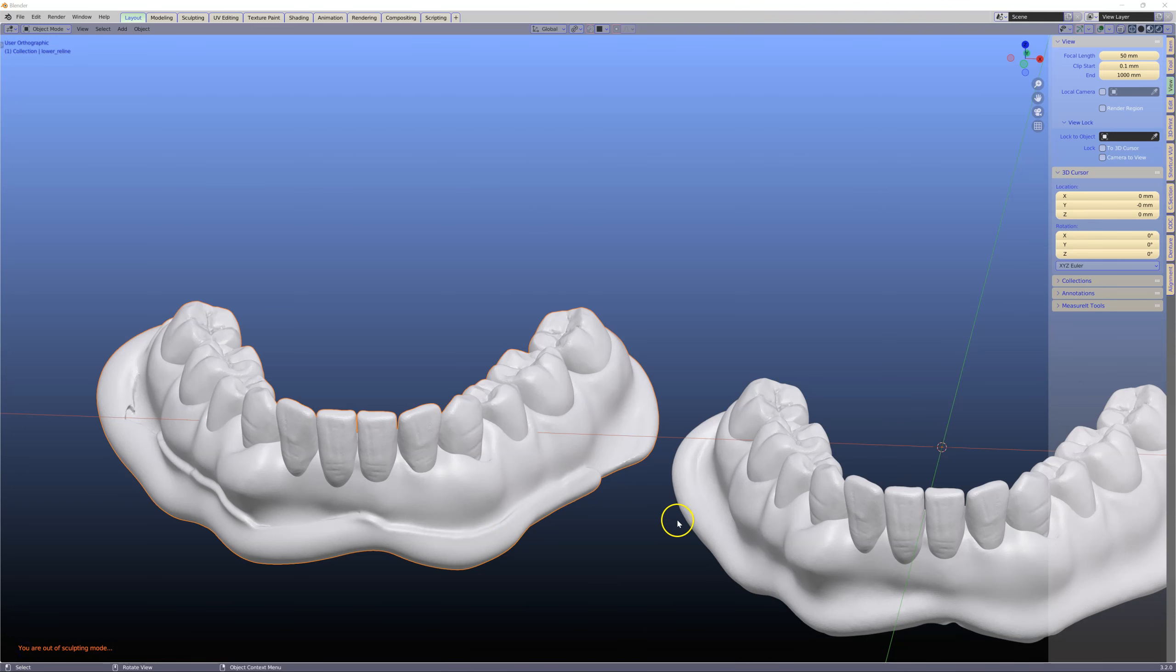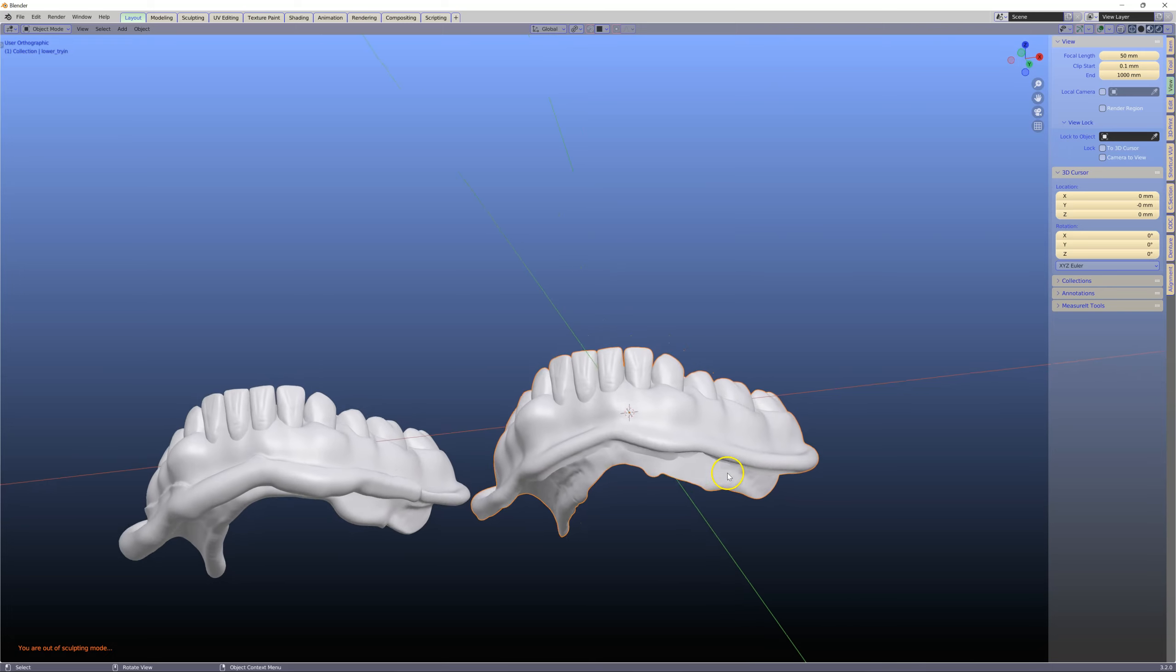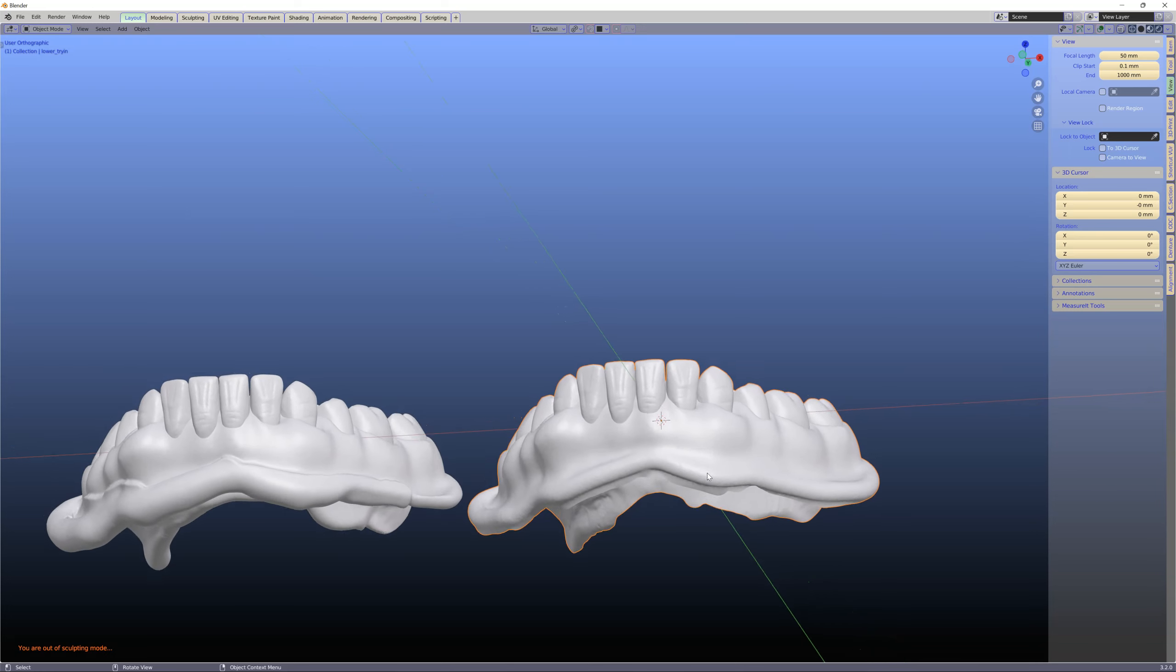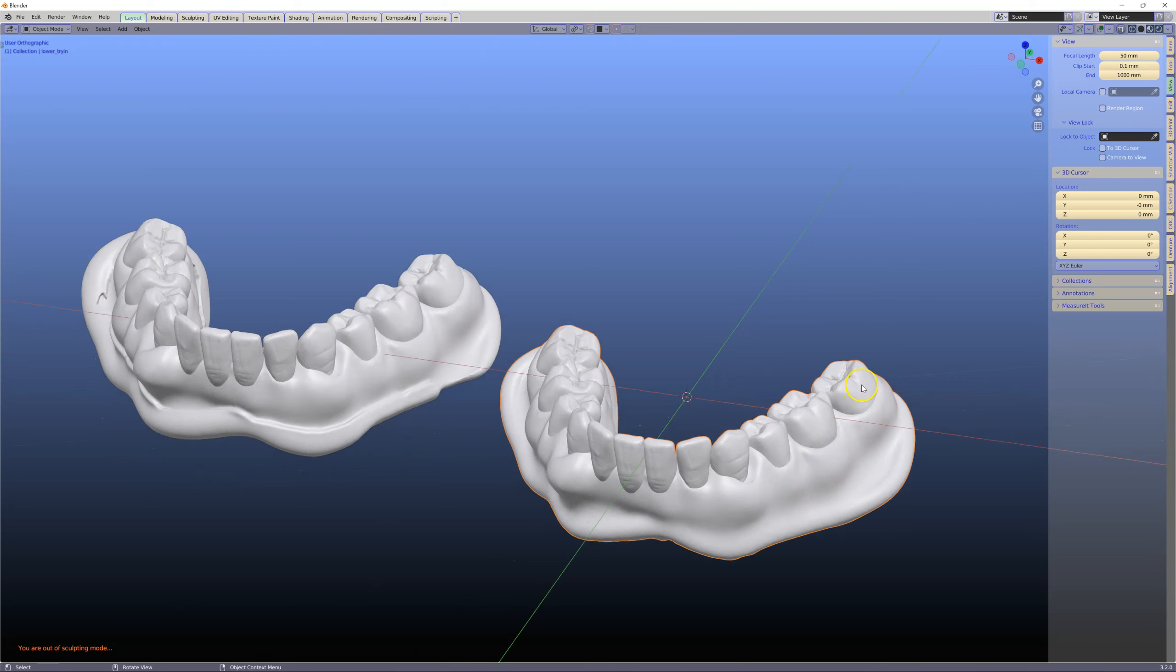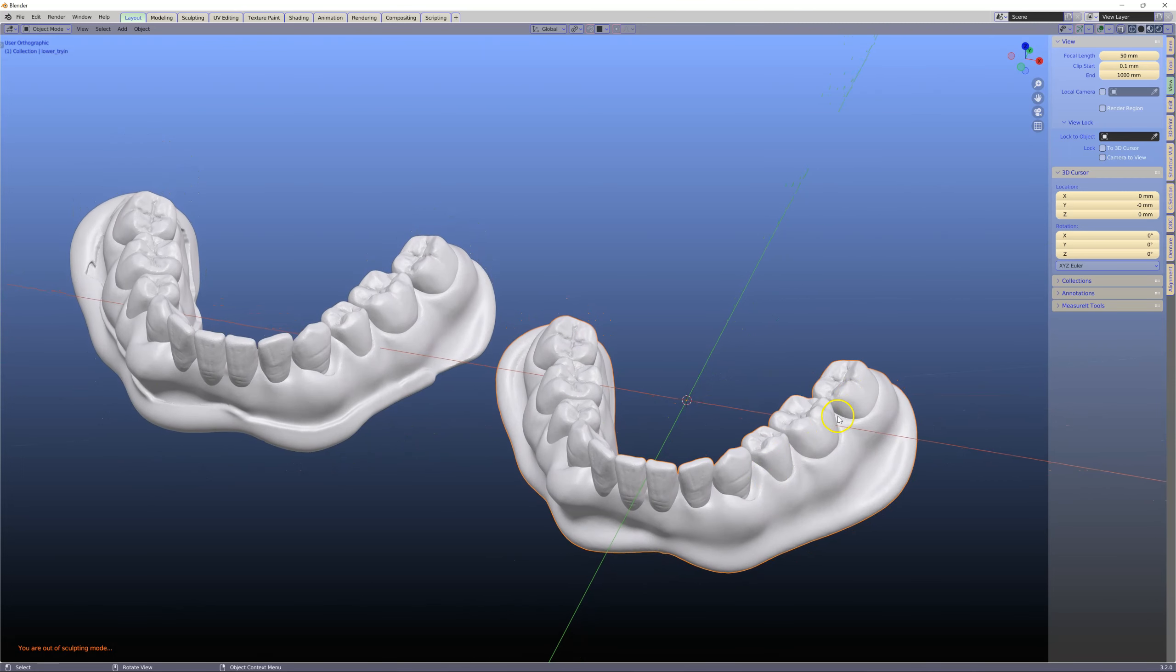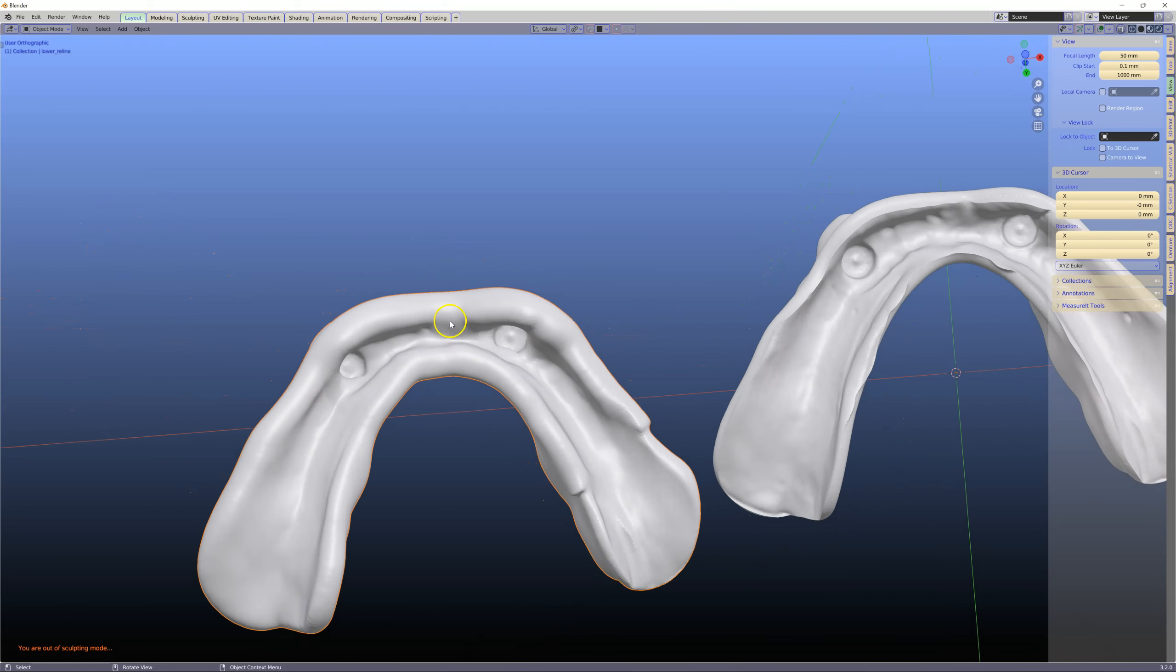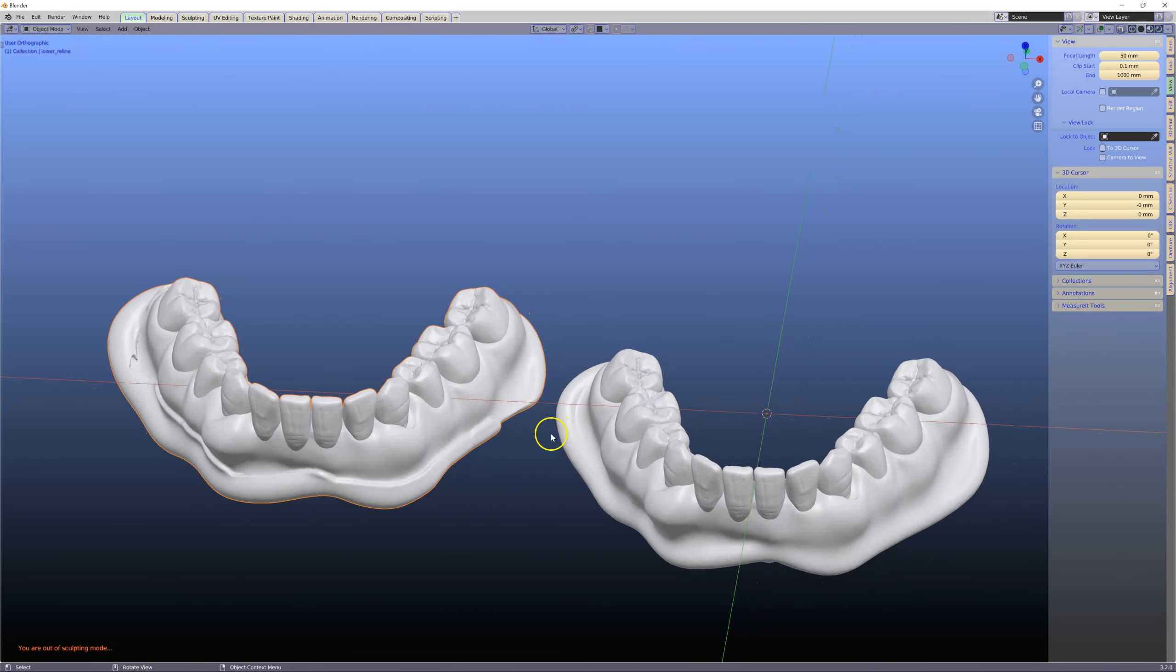Frequently we're in a situation where we send out a denture and it needs to be relined in the mouth because of an ill fit. Assuming this happens, the file has been sent to the dentist, printed, and now the clinician has taken another impression on the inside of the denture. What do we do now?